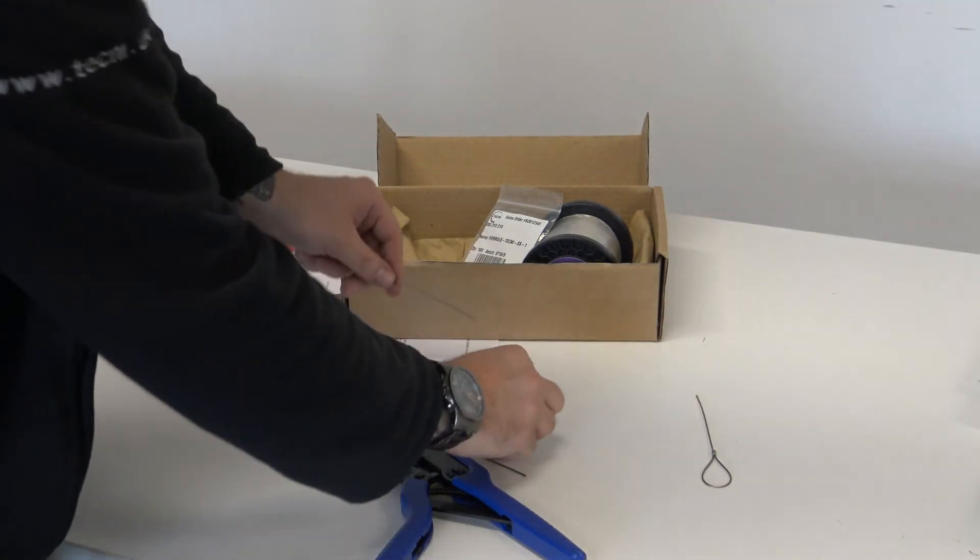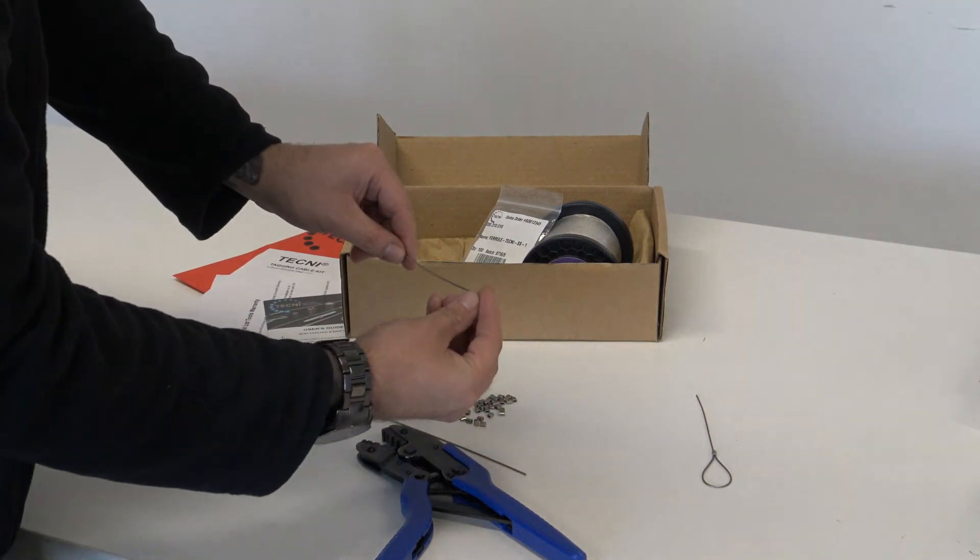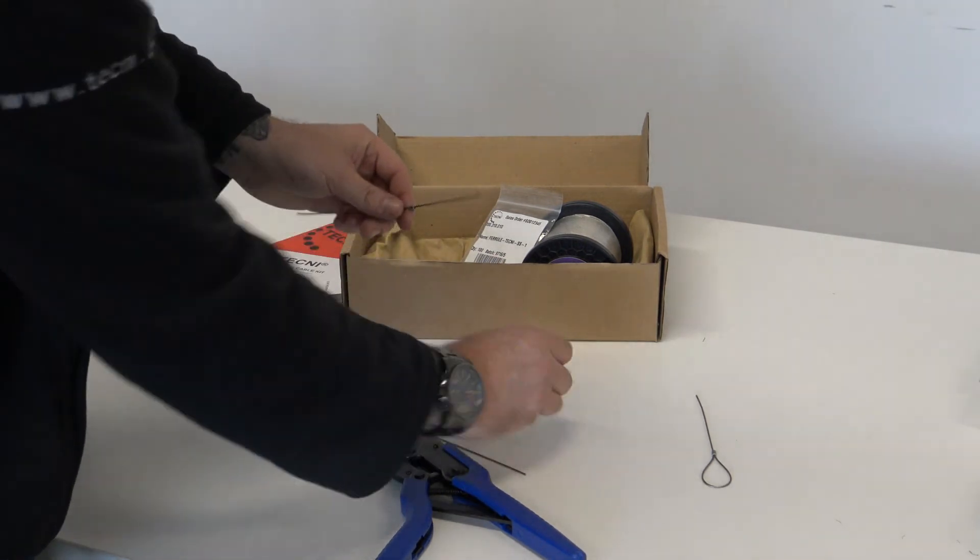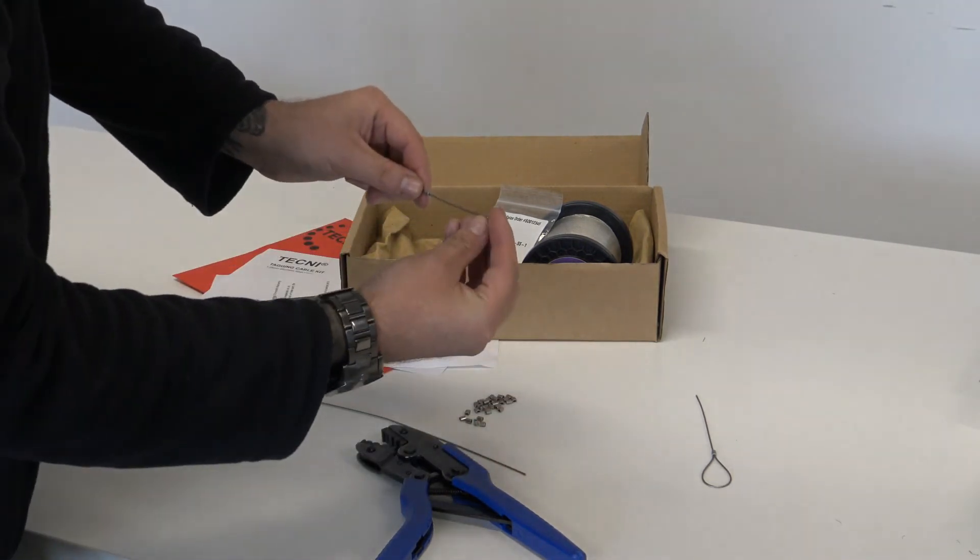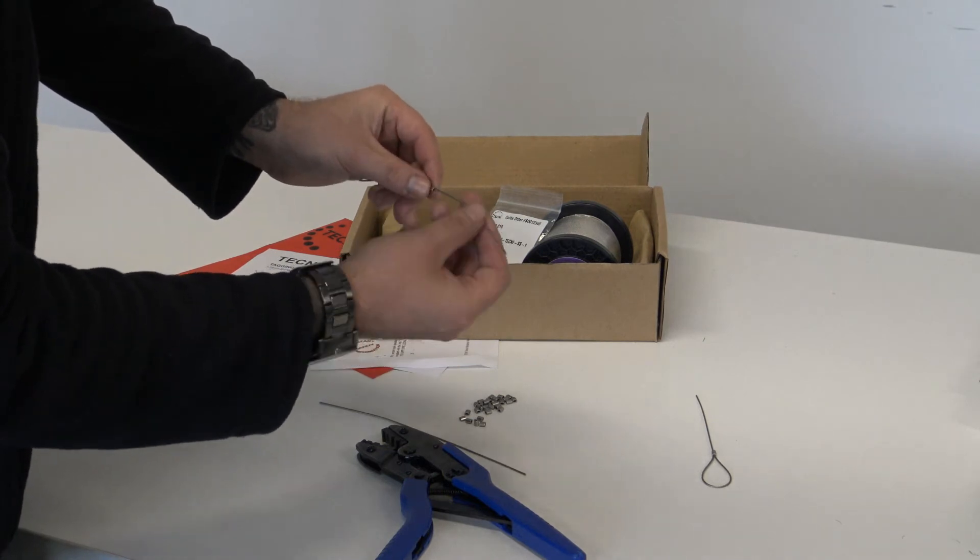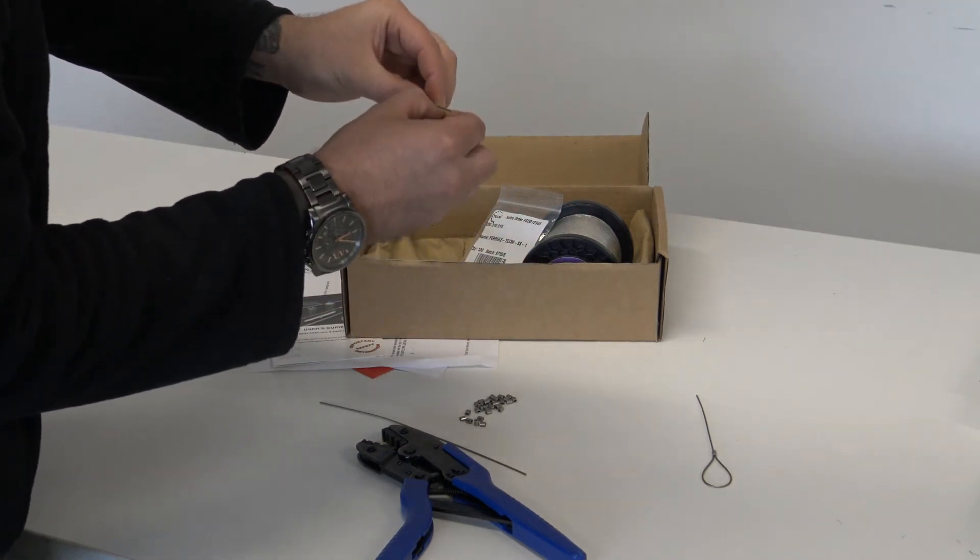The second type of assembly we are going to look at here is the endless loop. For this you should thread on two ferrules, loop the cable back around and in on itself.